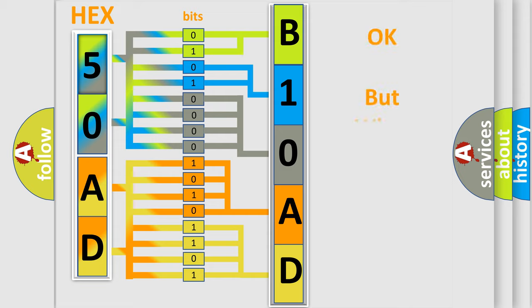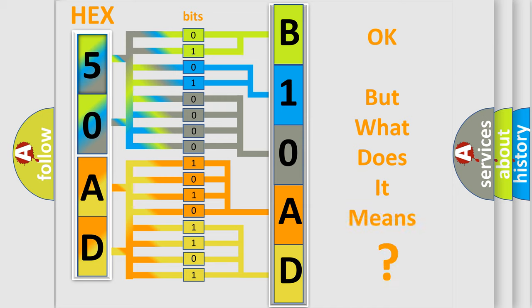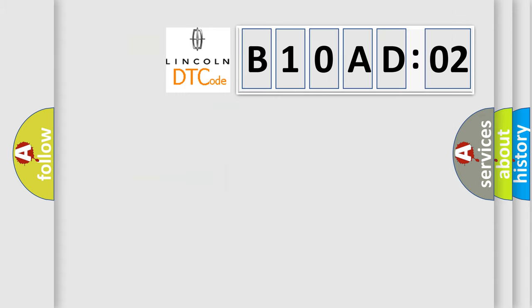The number itself does not make sense to us if we cannot assign information about what it actually expresses. So, what does the diagnostic trouble code B10AD02 interpret?